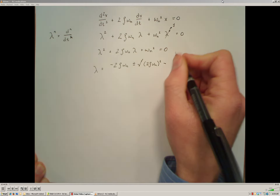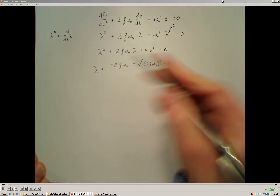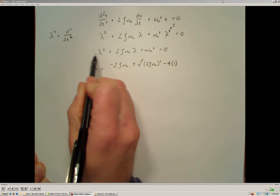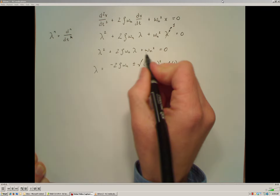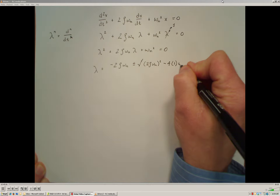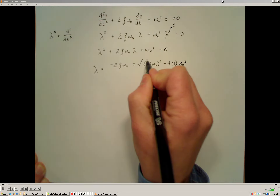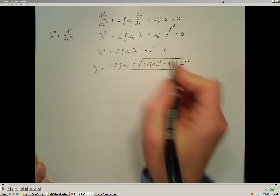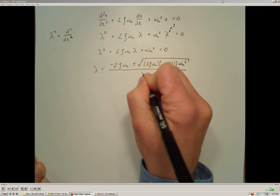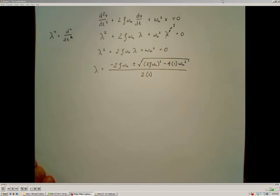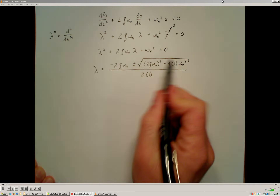Minus 4 times a — the coefficient there is 1 — times c, which is omega n squared, all over 2a. So now I'm going to simplify this a little bit. I'm going to simplify what's under the radical first.